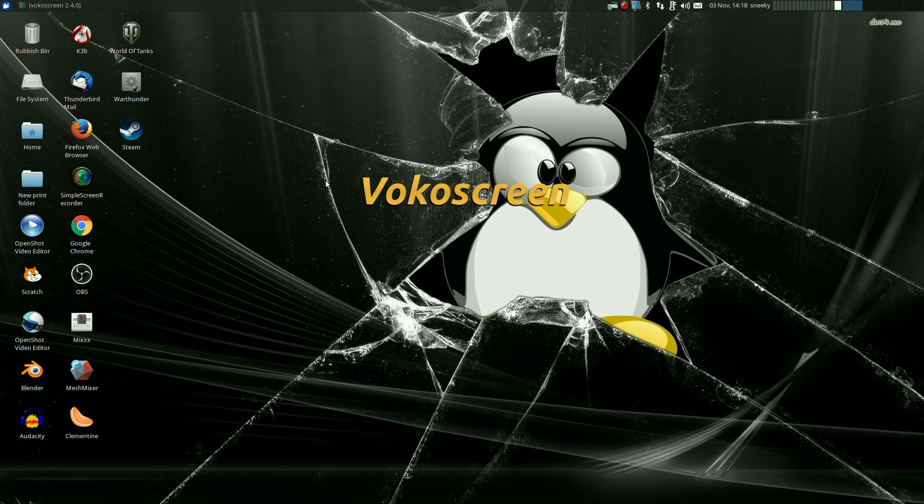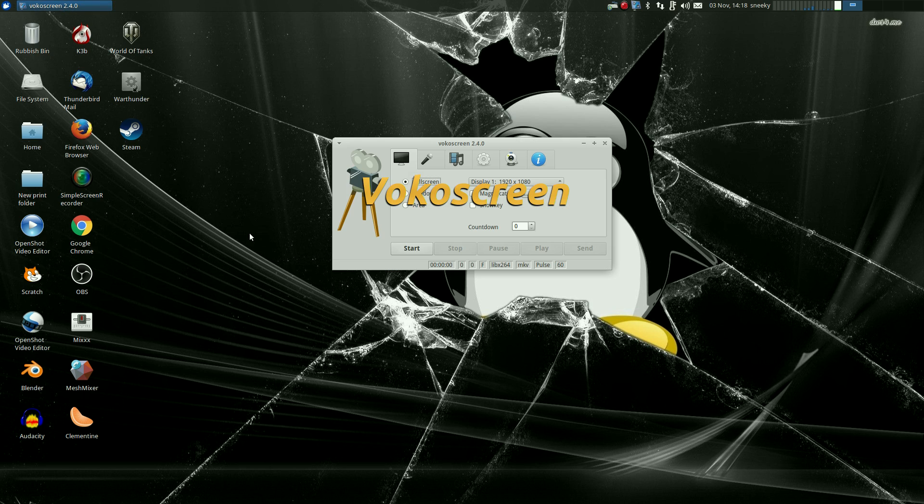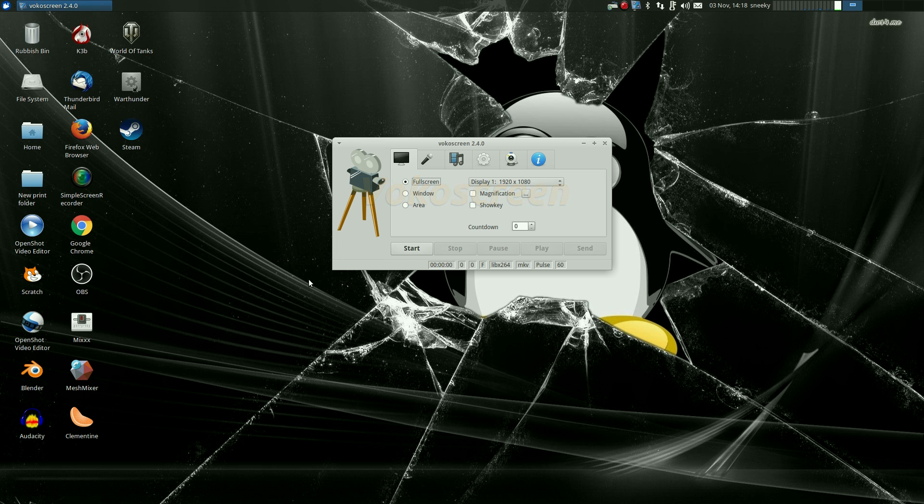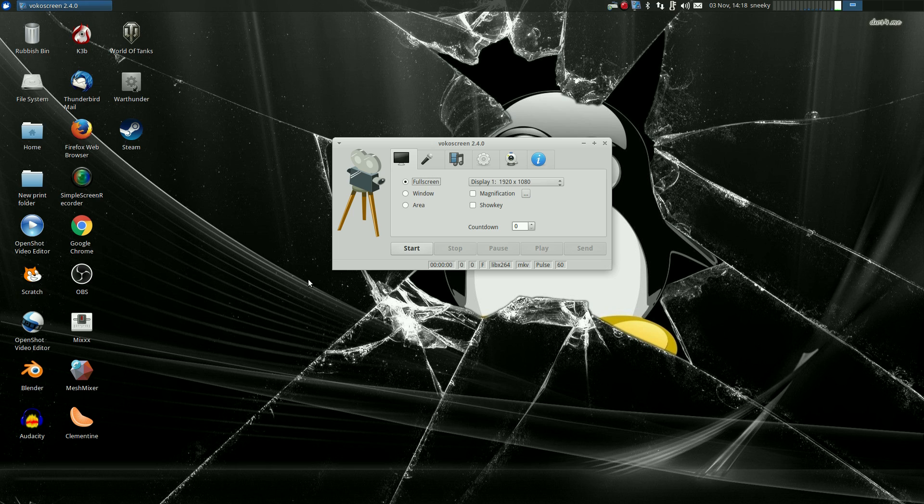So today we're having, as somebody said earlier in one of the comments, VocoScreen. VocoScreen's been around quite a while now and when it first came out it was absolutely brilliant. But I will tell you more about that later.